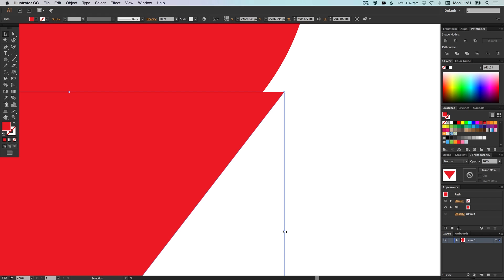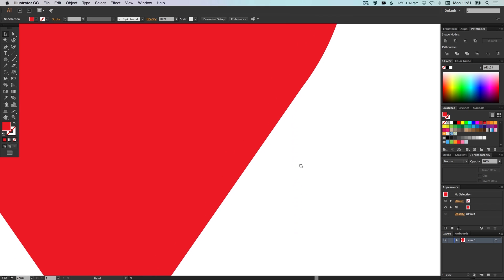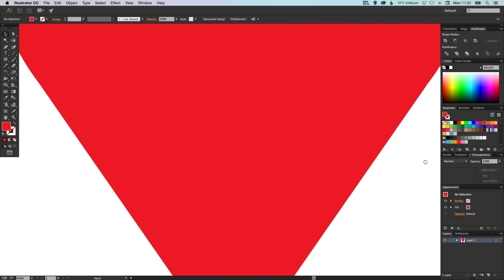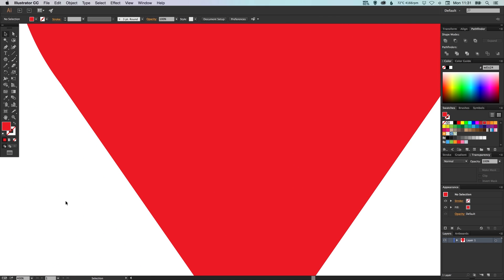So effectively what we can do is if we hold down the alt key and try that again, if we're holding alt and we line up the right side, because everything is perfectly central we know that if we get the right side done, the left side will match as well. There we go.